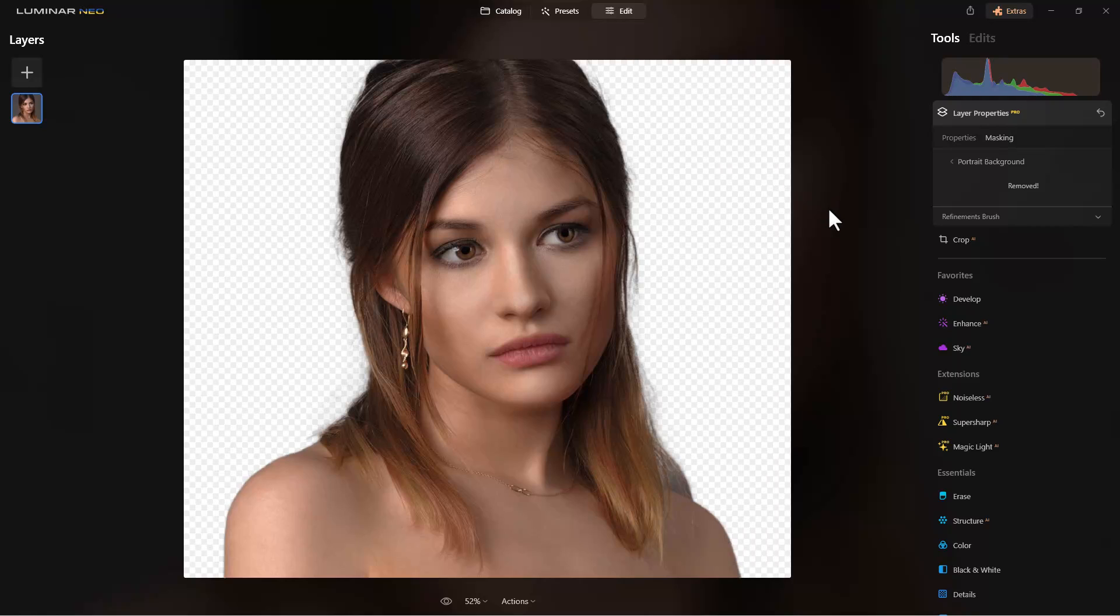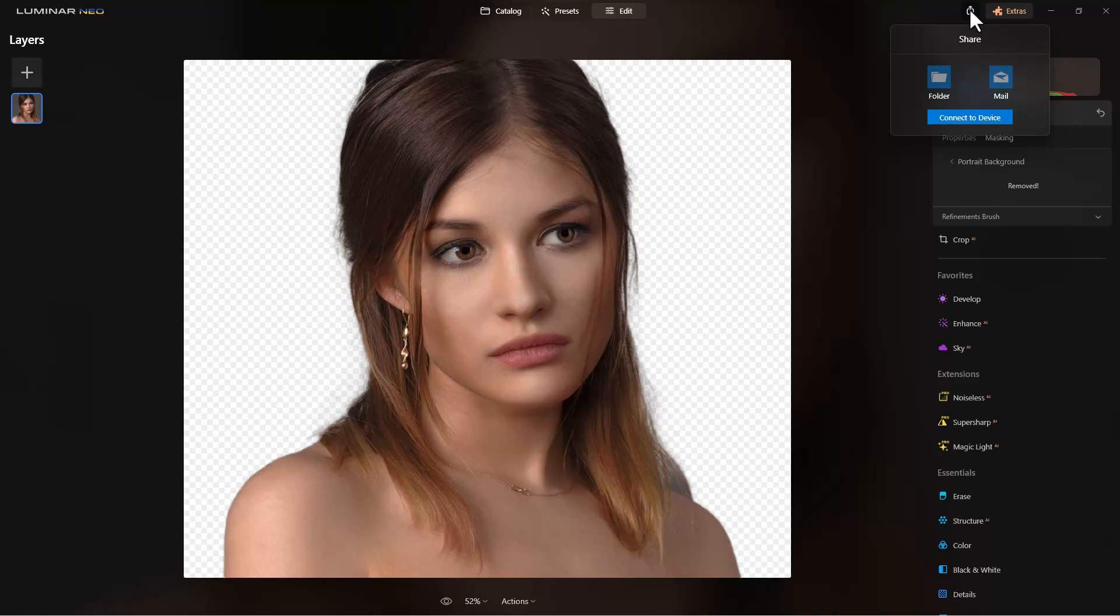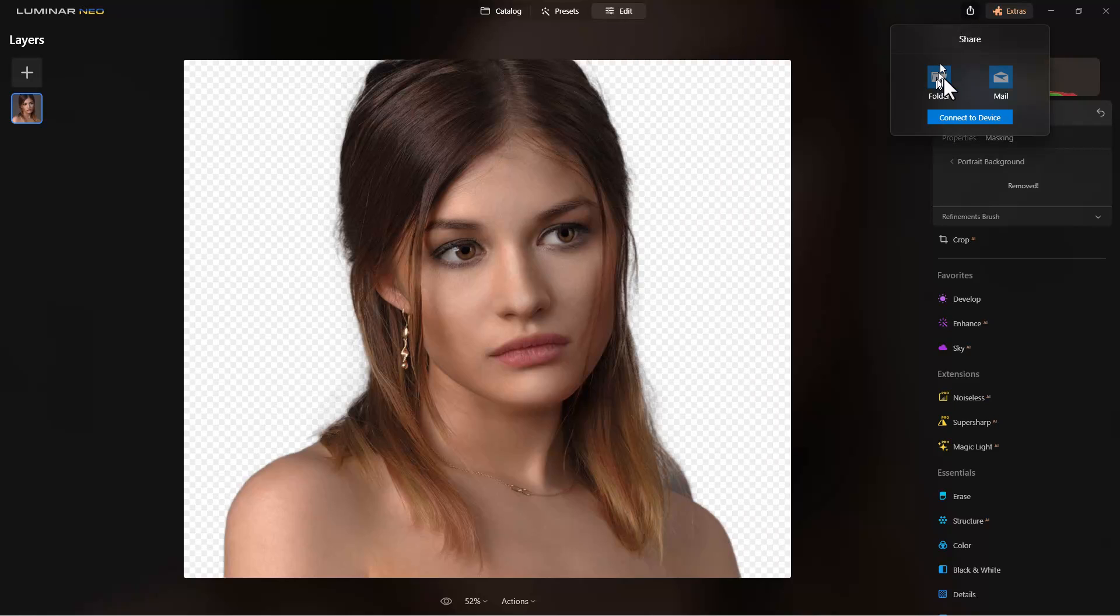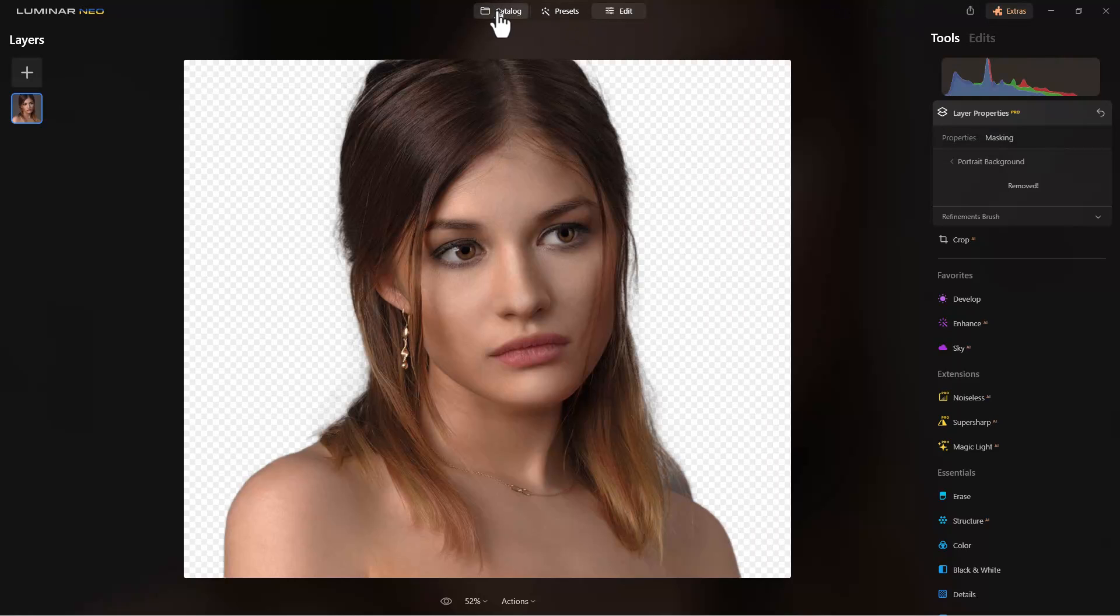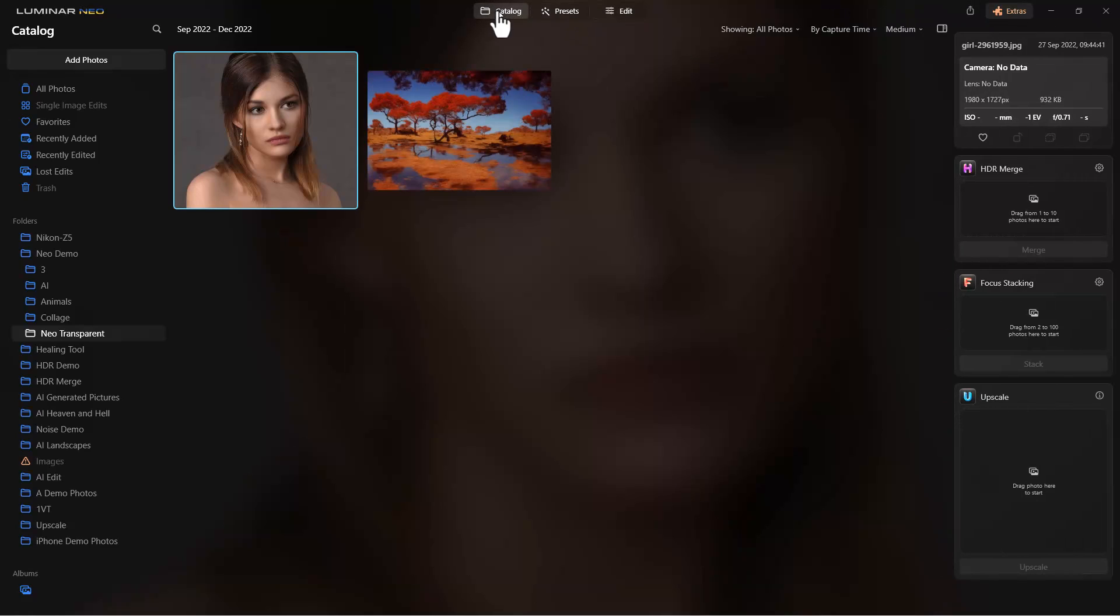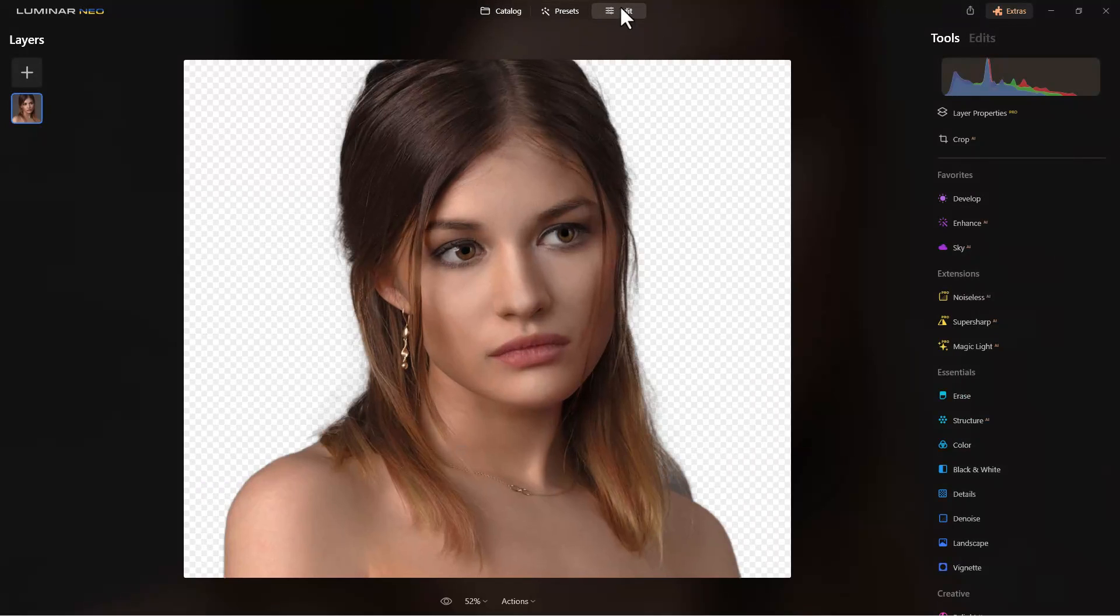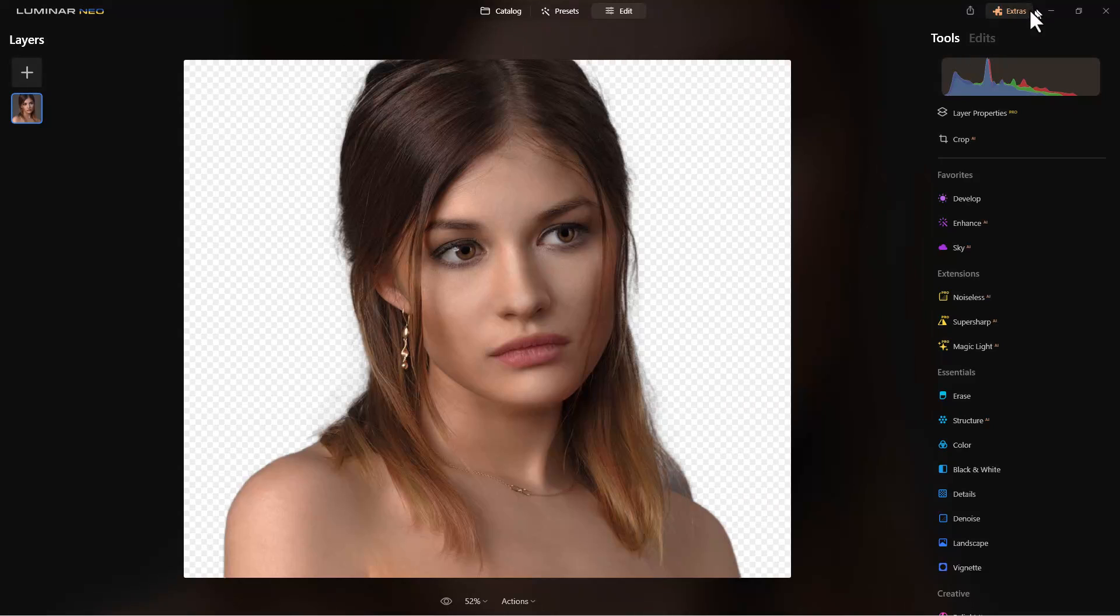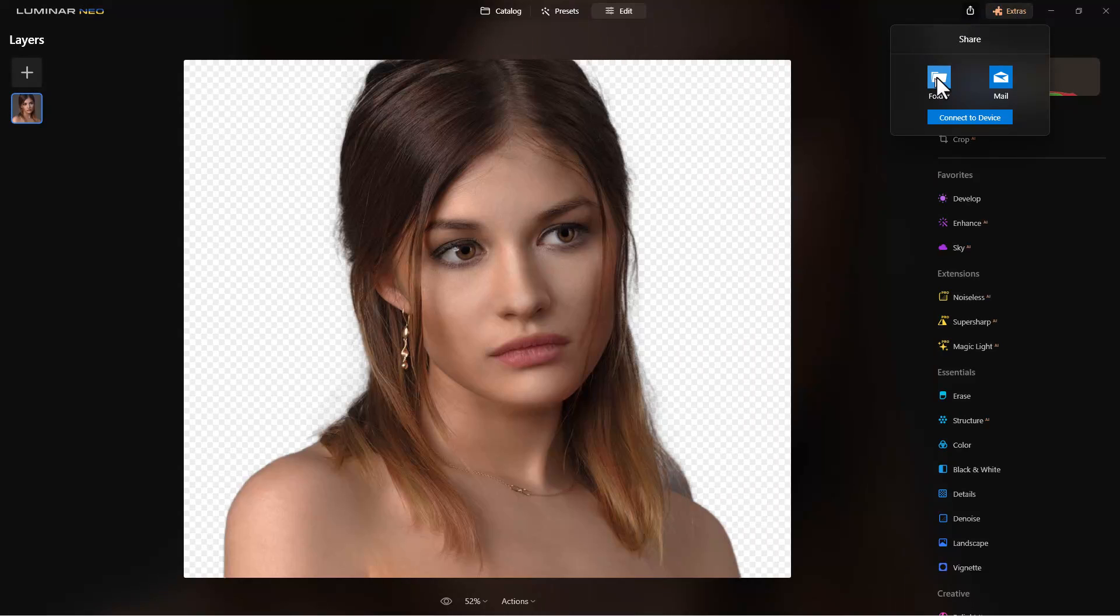This is ready to save so it can go to a website or be brought back into Luminar Neo. We can go up here to share, but right now this folder is grayed out. What we actually have to do is go to the catalog and then go back, and then we'll have that folder available.